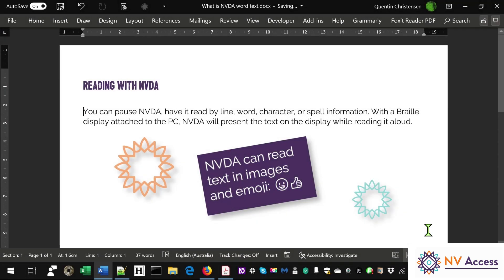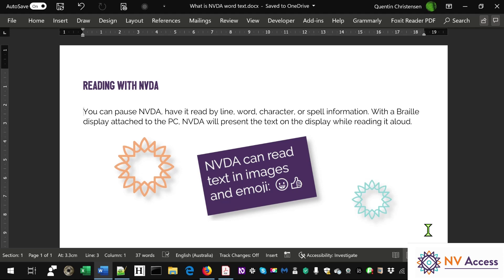You can pause NVDA, have it read by line, word, character, or spell information. With a braille display attached to the PC, NVDA will present the text on the display while reading it aloud.